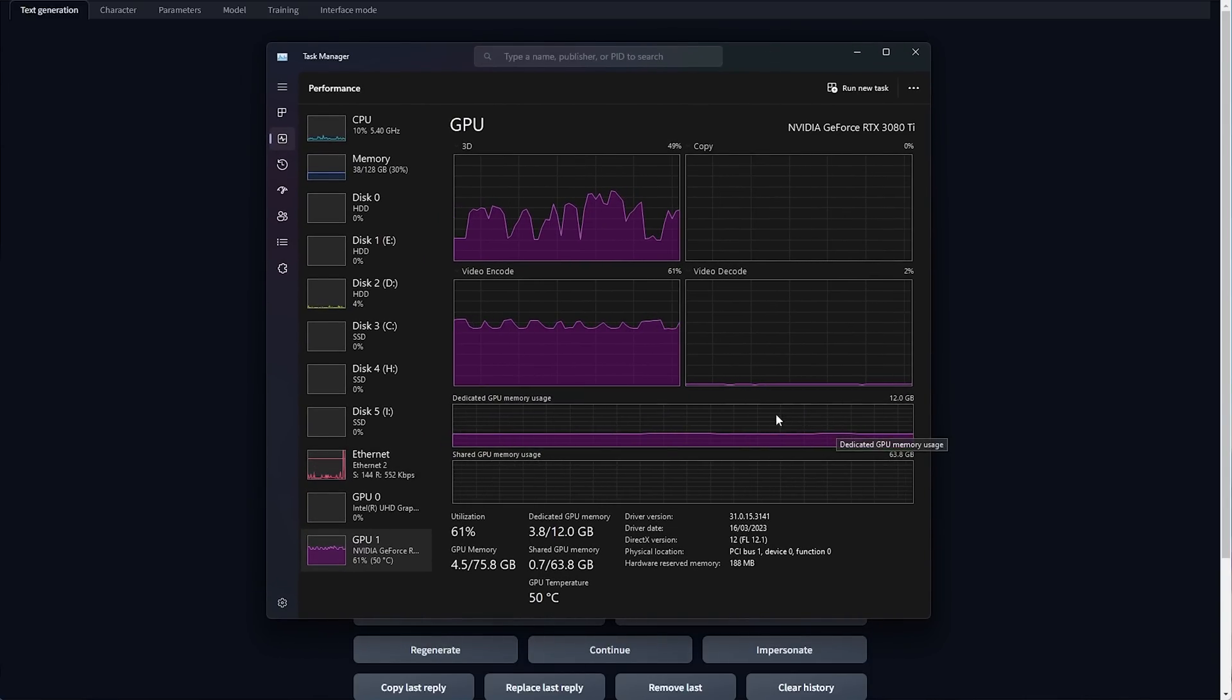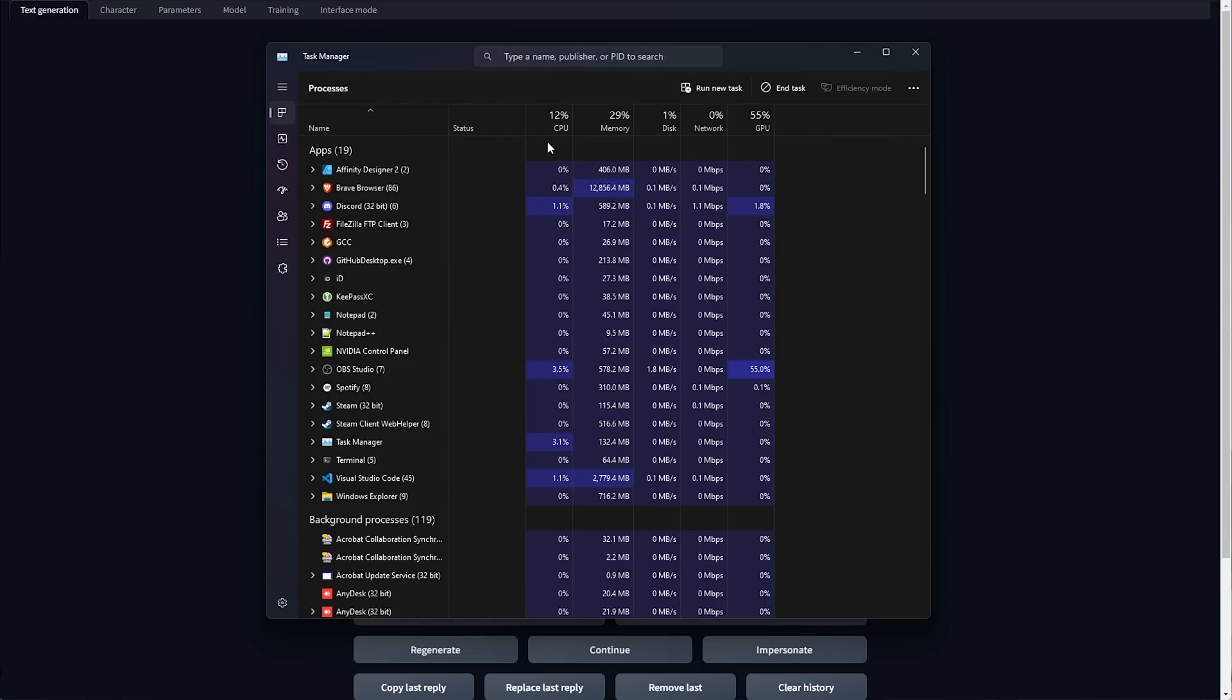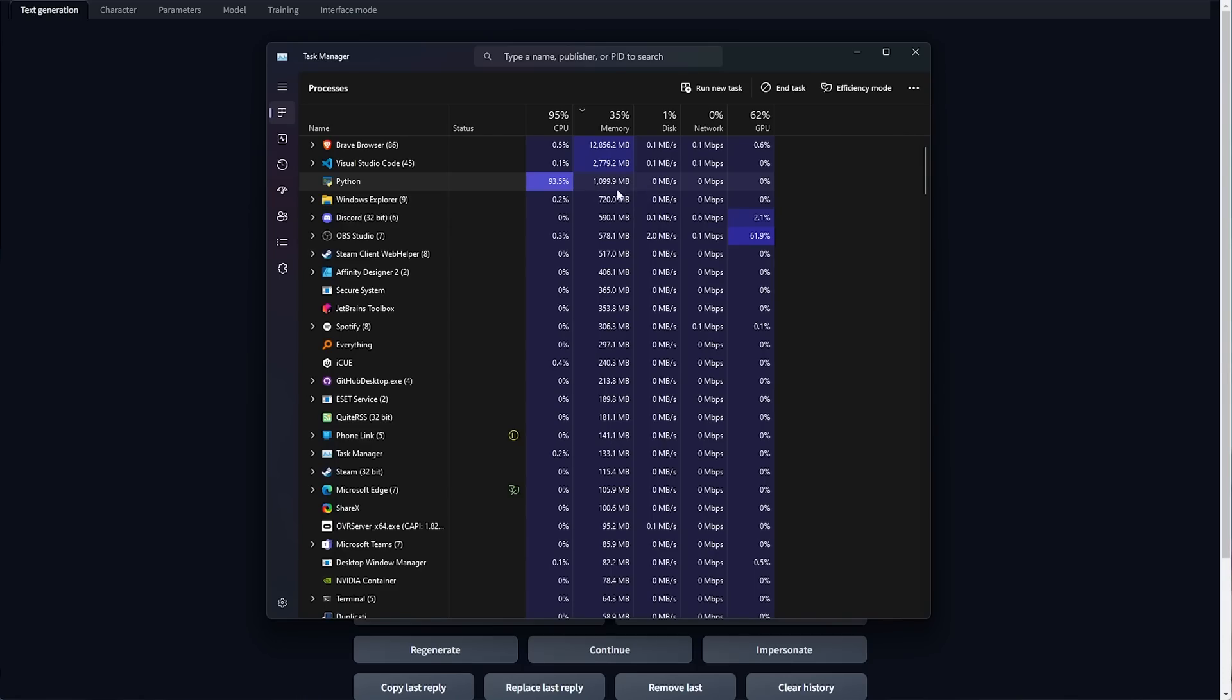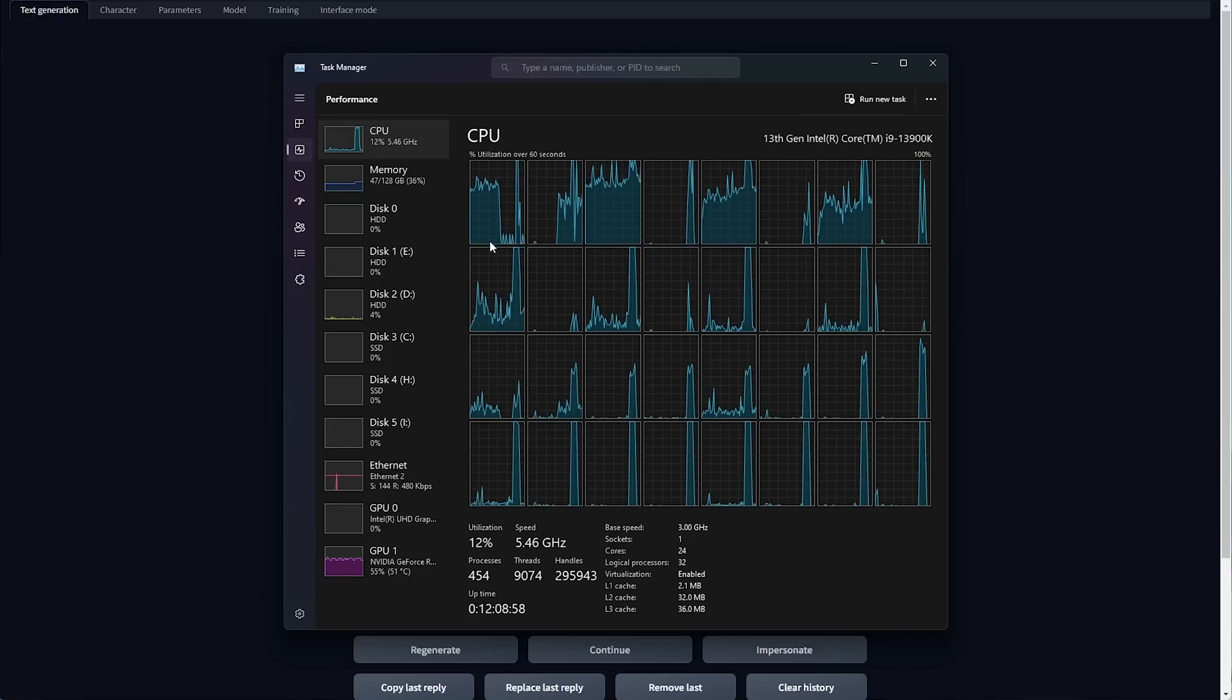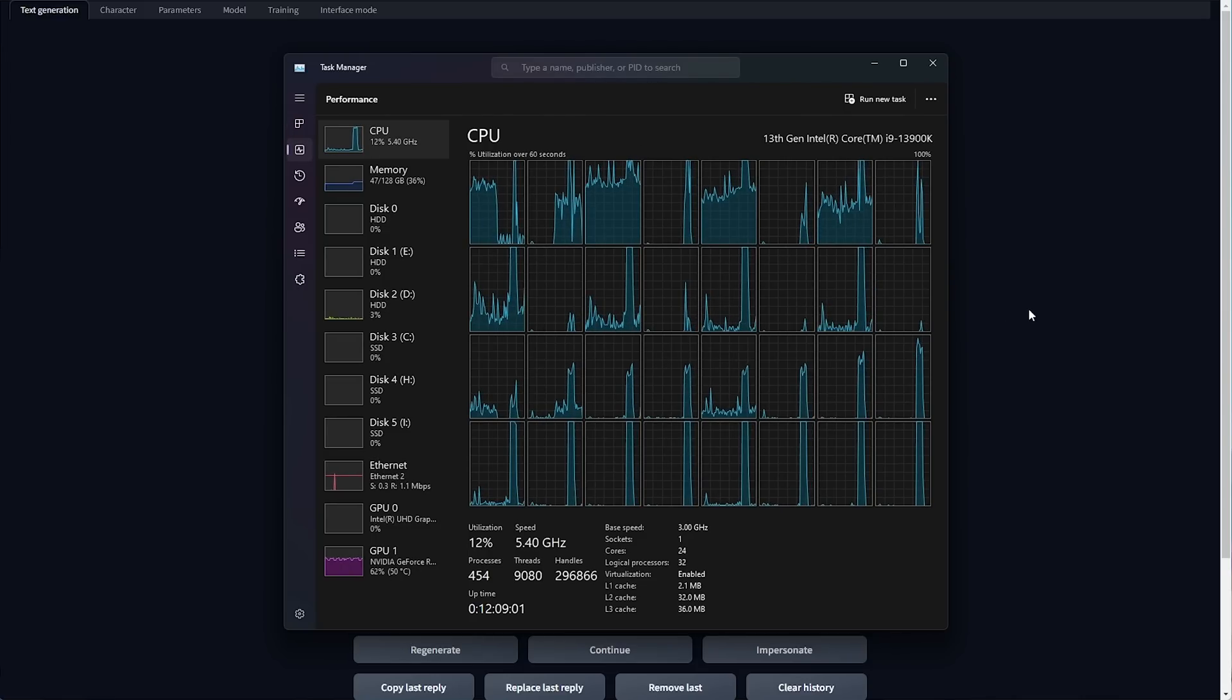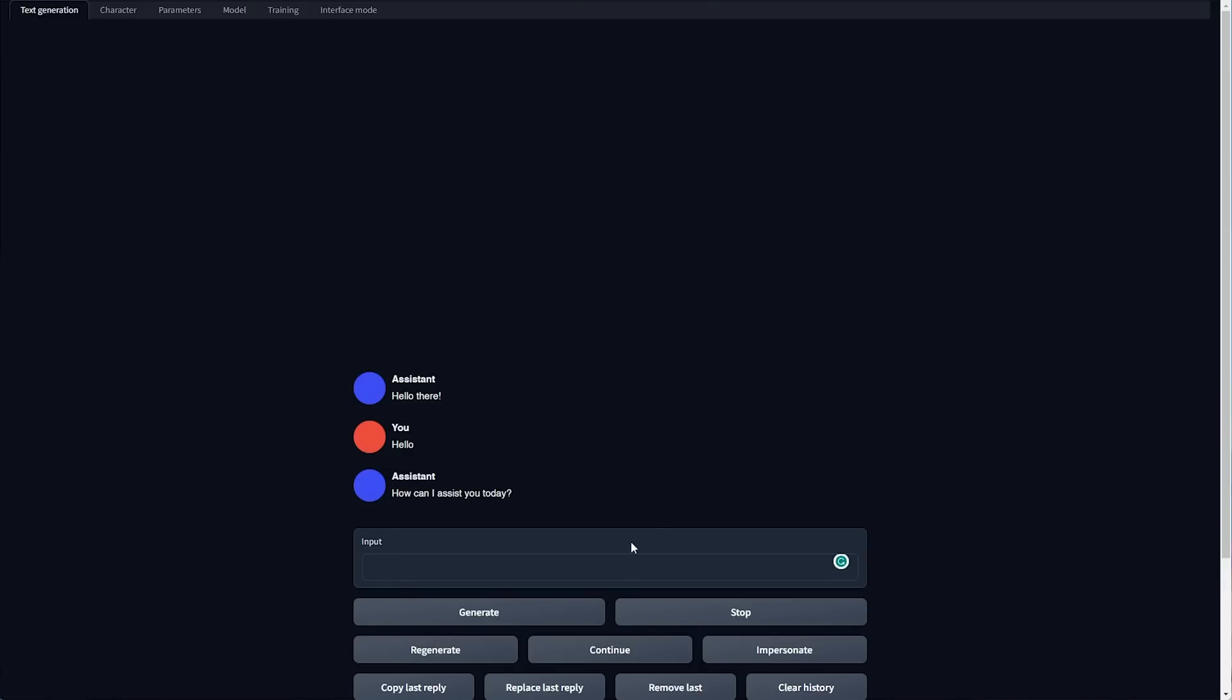Python is using 270 megs, but if we type something like, hello, you'll see that it jumps to around a gig or so as the model's being loaded and used, and of course, this will change dynamically as the program runs. Something else to note is that your CPU will get absolutely hammered when generating longer responses, as it's using a lot of power. Give me a short poem.